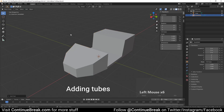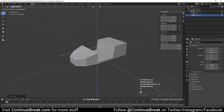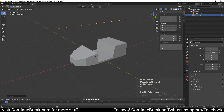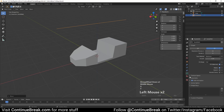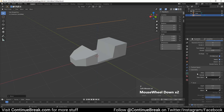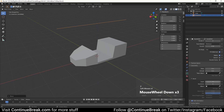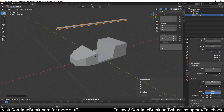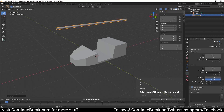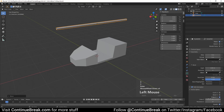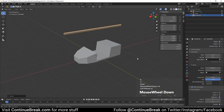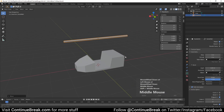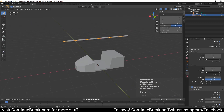Add a path. Set path bevel depth to 0.05 meters and Order U to 2. Enter edit mode and delete one end vertex.